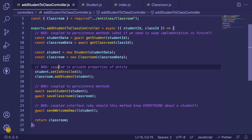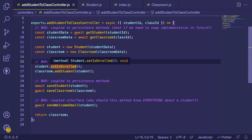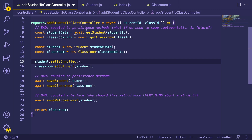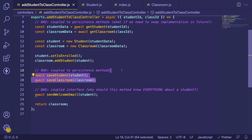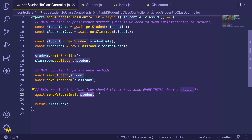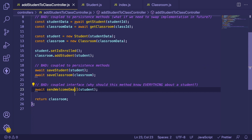You don't want other classes knowing the internal operations or implementation details of different modules. After we've done the entity work, we take the student and save it, then save the classroom to the database, so that when someone loads the classroom or student in the UI they can see the enrollment status. Finally, we try to send out a welcome email to the student who was just added to the class.